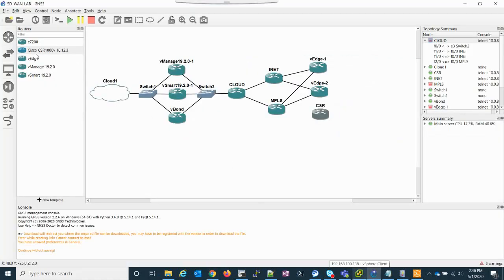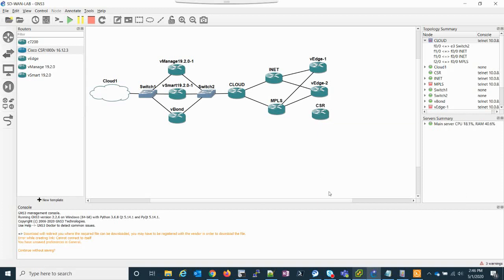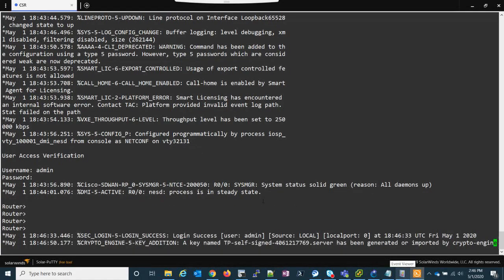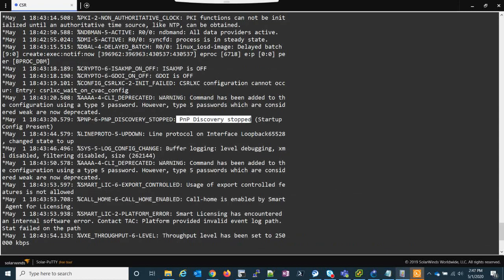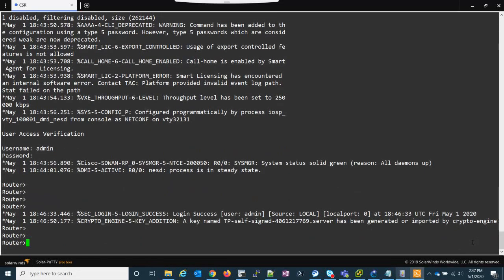So in my GNS3, I have a CSR1000V. The thing with the CSRs in GNS3 is that they are awful, to be quite blunt about it. The one I have here has been booting for a while. The reason I left it up is because we need to just leave it going until the PMP discovery stops, because if you try to get into configuration mode while PMP is still running, it won't let you. So if you're going to do this, I'd recommend booting it up and taking a break from your lab to let this thing actually boot up.